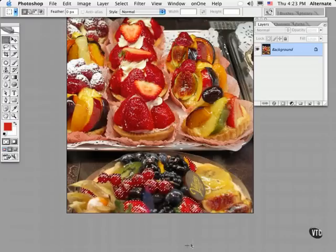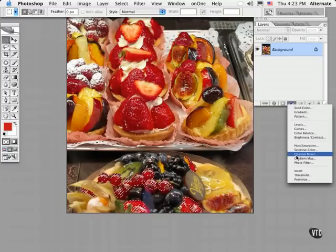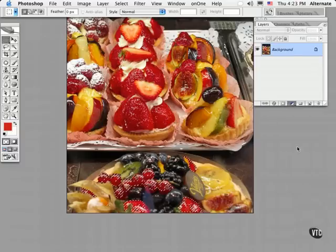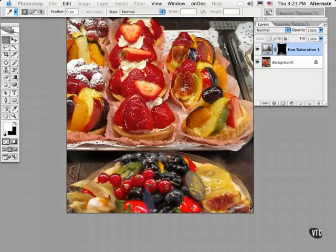Now that I have my area selected, I might go into the adjustment layers and add a Hue/Saturation layer and increase the saturation — that makes the colors really pop — or even change the hue to a slightly more magenta color. And here's a quick before and after.